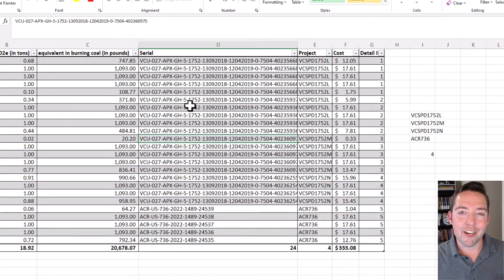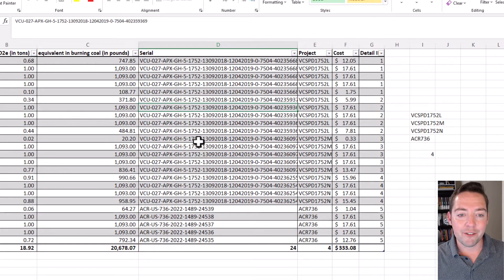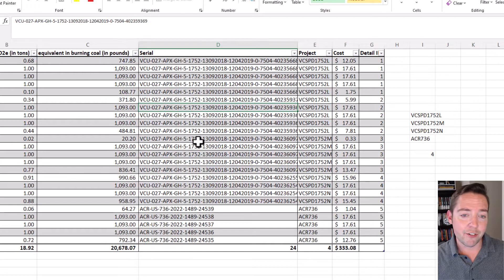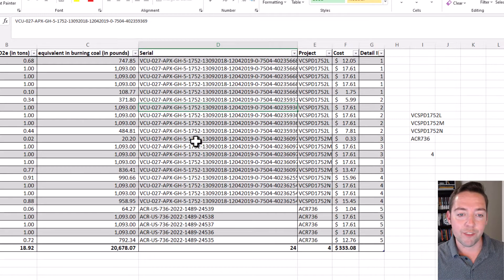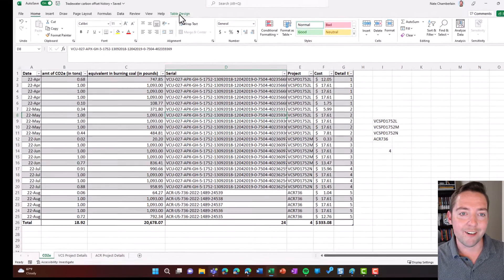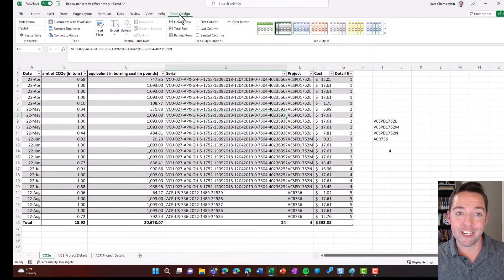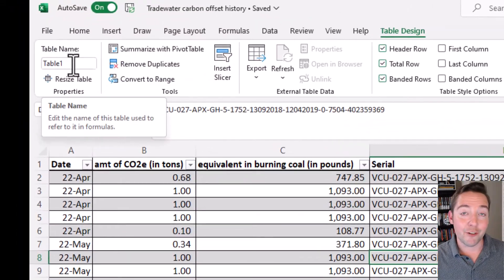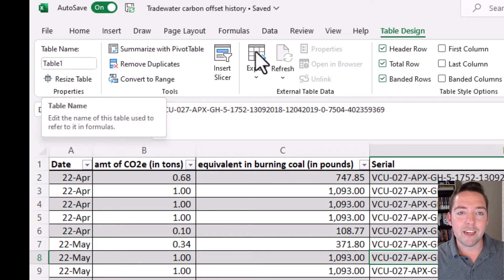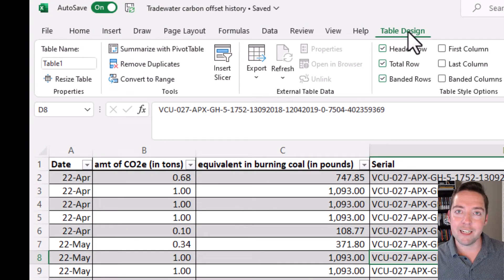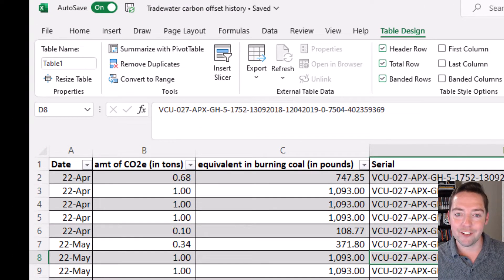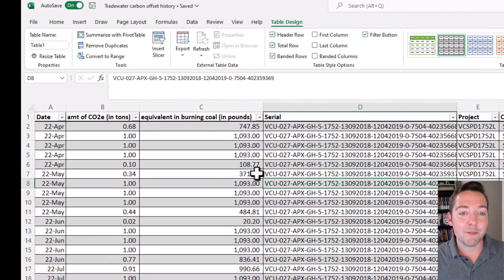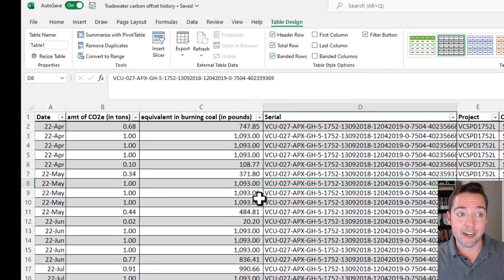If you're kind of new to table names, all you have to do to figure out the name of your table is click within the table itself, go up to your Table Design menu, and then you'll notice your table name over here on the left.